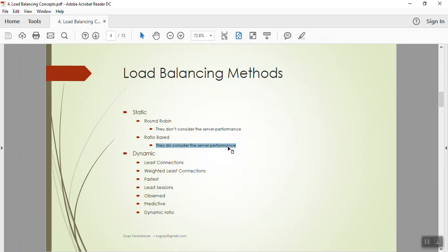Under dynamic, we have methods like least connections, weighted least connections, fastest connections, least sessions, observed, predictive, and dynamic ratio. So there are various dynamic load balancing methods available.